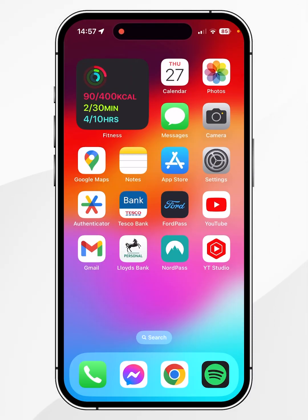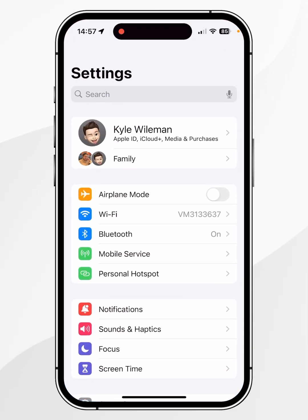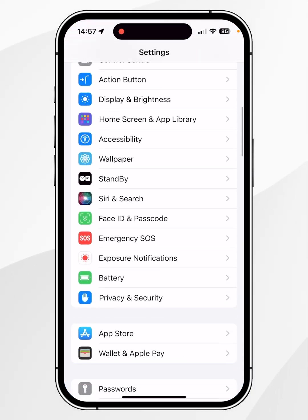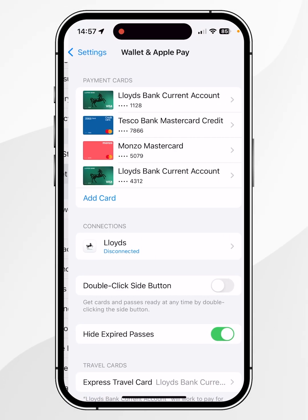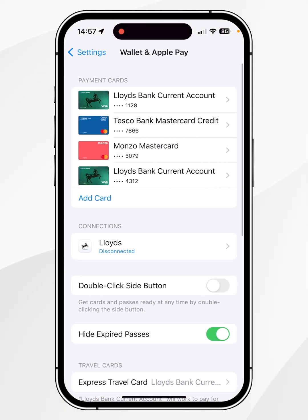To set up Apple Pay on your iPhone, the first thing you need to do is go to the Settings application, then scroll all the way down to where it says Wallet and Apple Pay and click on that. From here, if you've already got cards added to your Apple Pay, they'll show up as a list at the top.